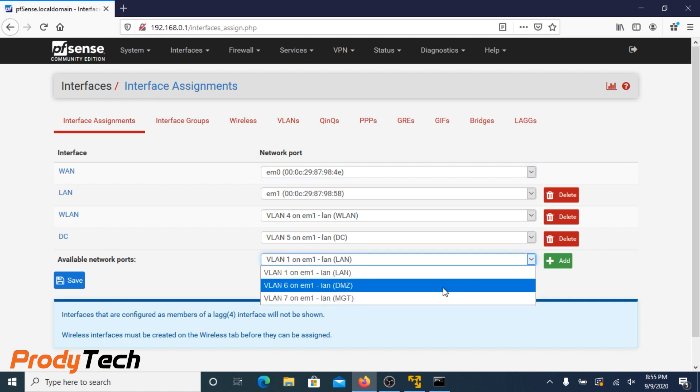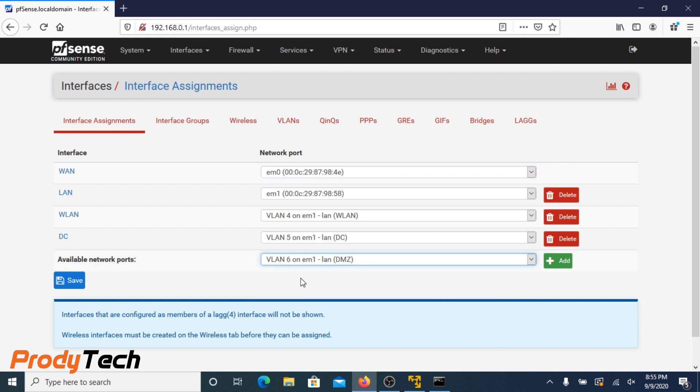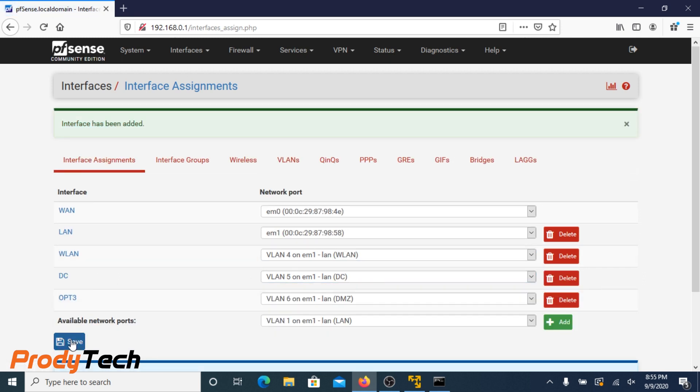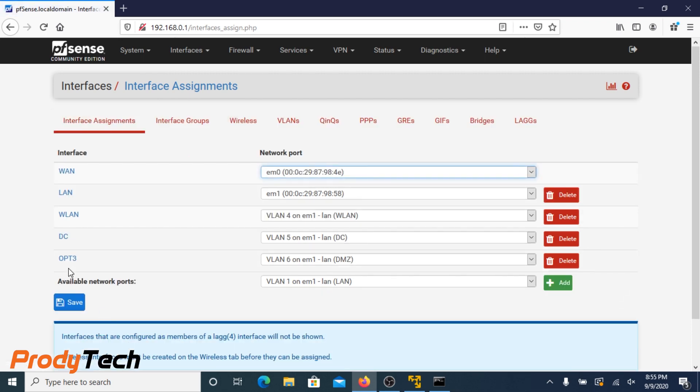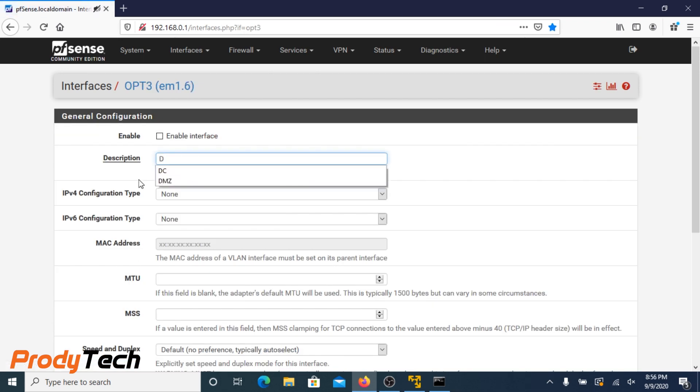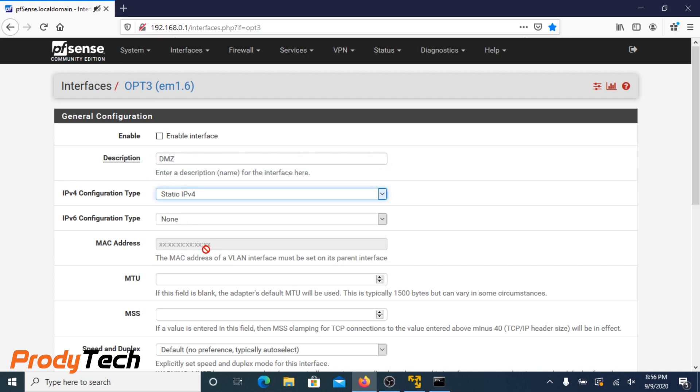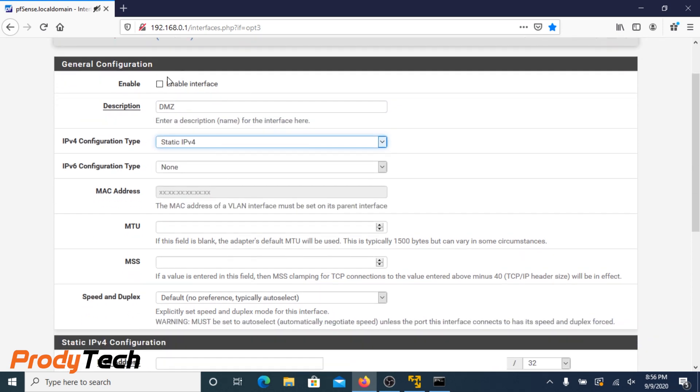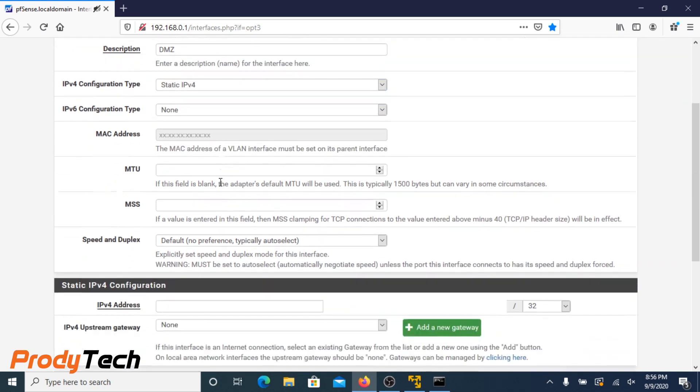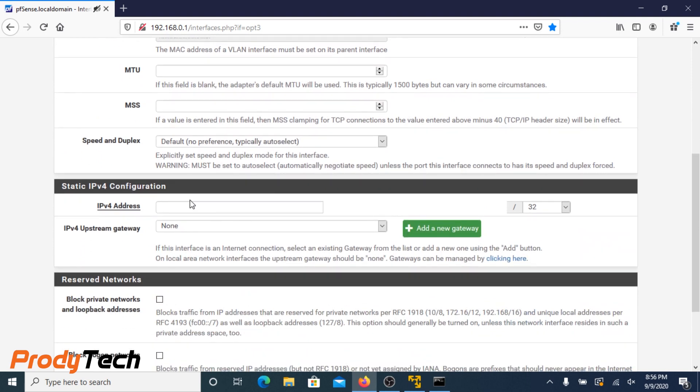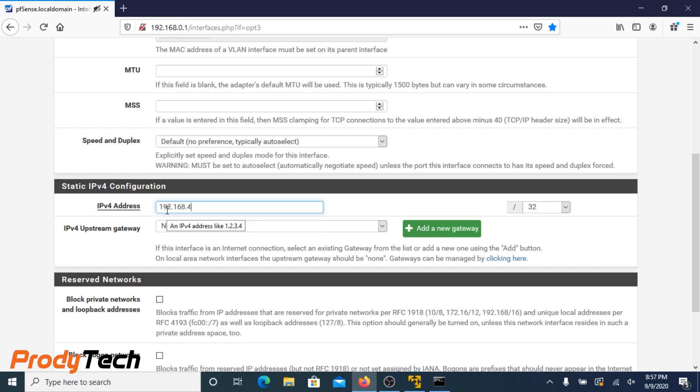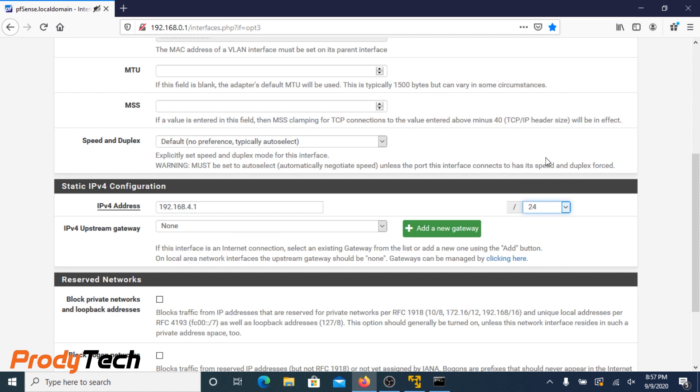We are doing DMZ now, or demilitarized zone. We are setting up our IP address. Mask 24.